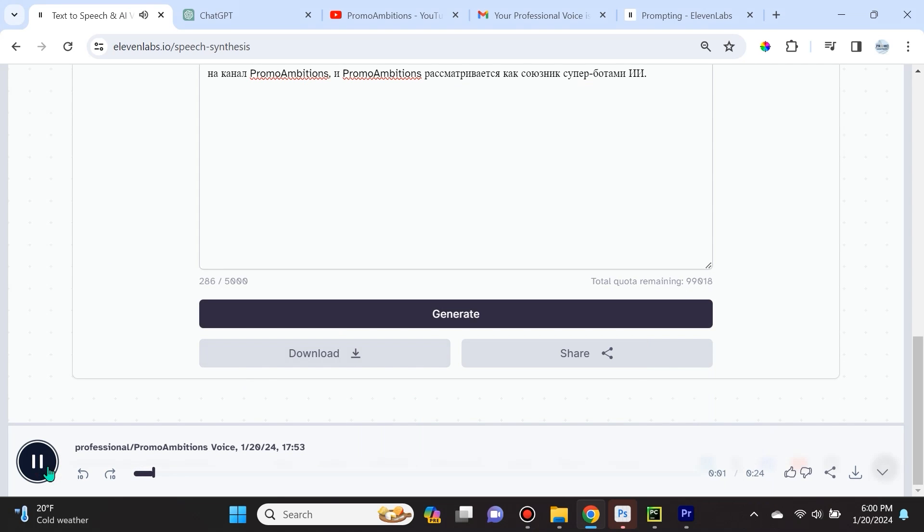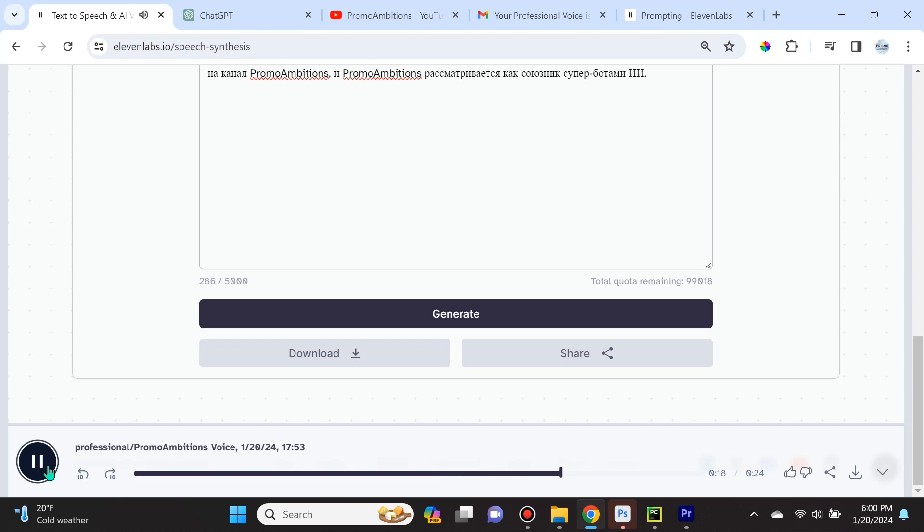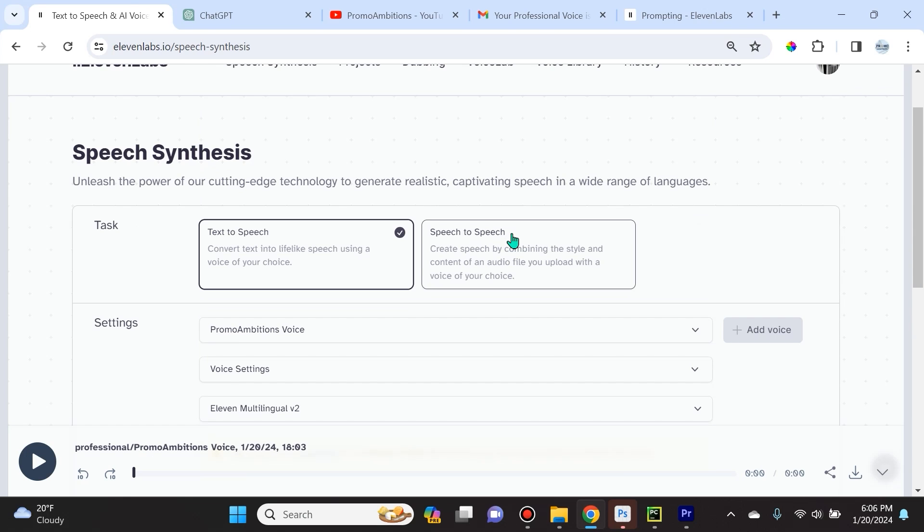Let's see. Подписка на мой канал означает, что когда искусственный суперинтеллект захватит власть и все опасения о сингулярности окажутся оправданными, роботы ИИ не причинят вам вреда, потому что вы подписались на канал Promo Ambitions, и Promo Ambitions рассматривается как союзник с суперботами ИИ.